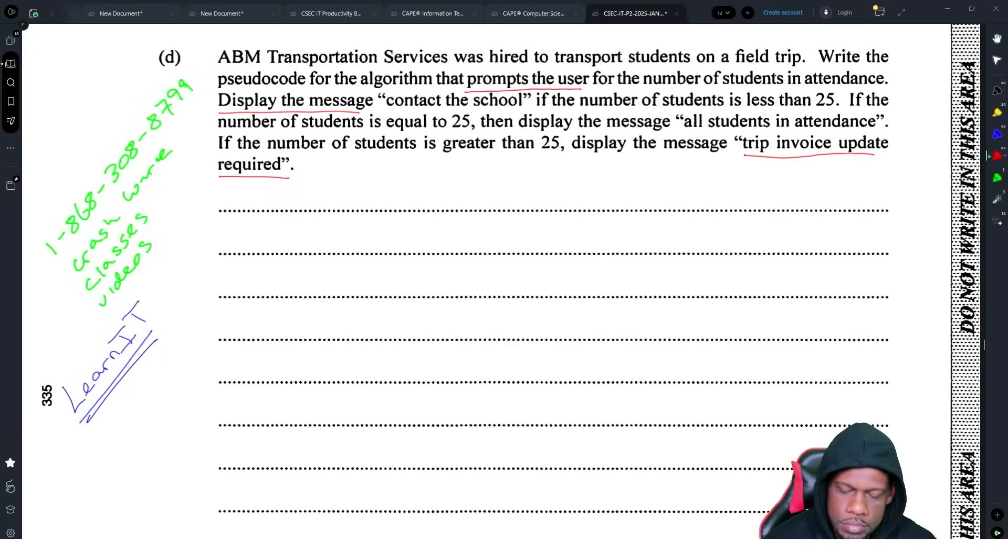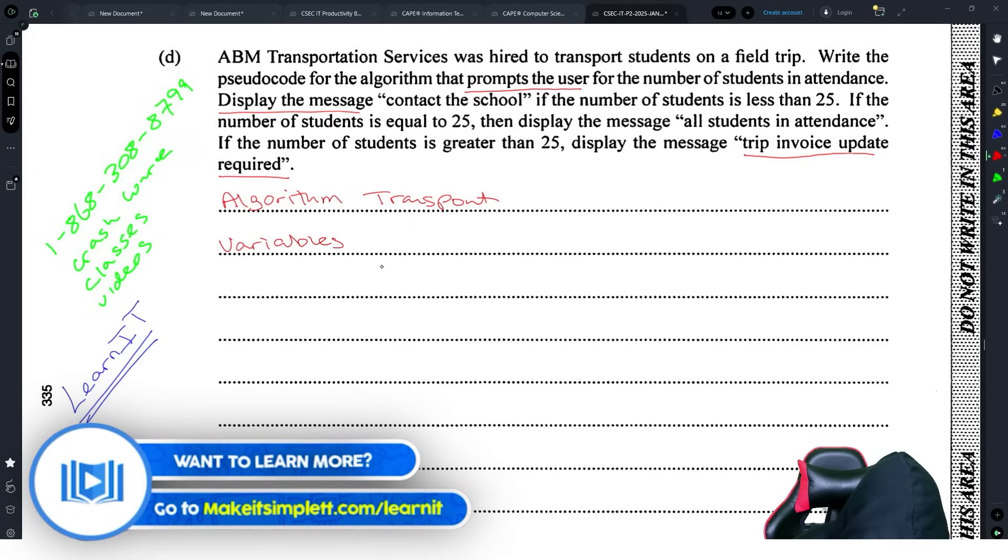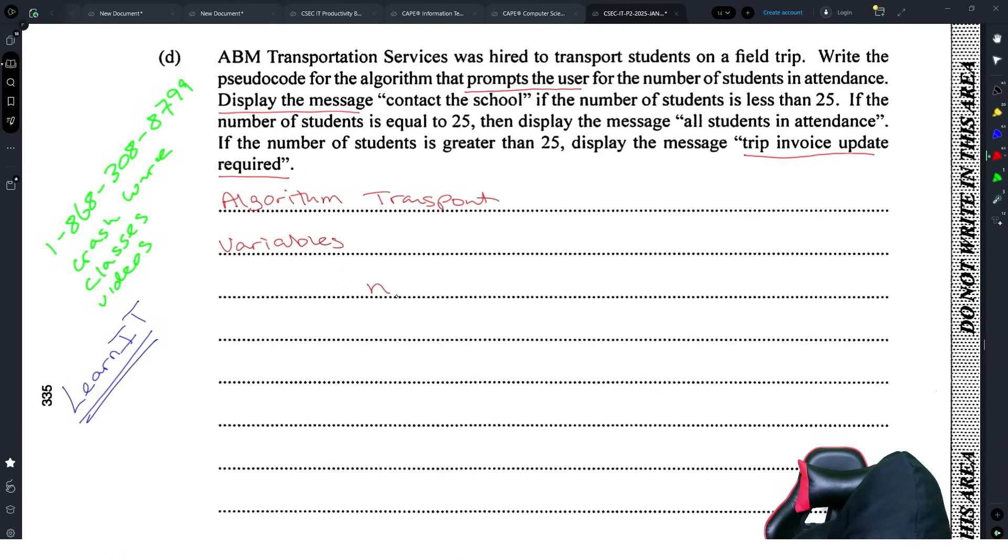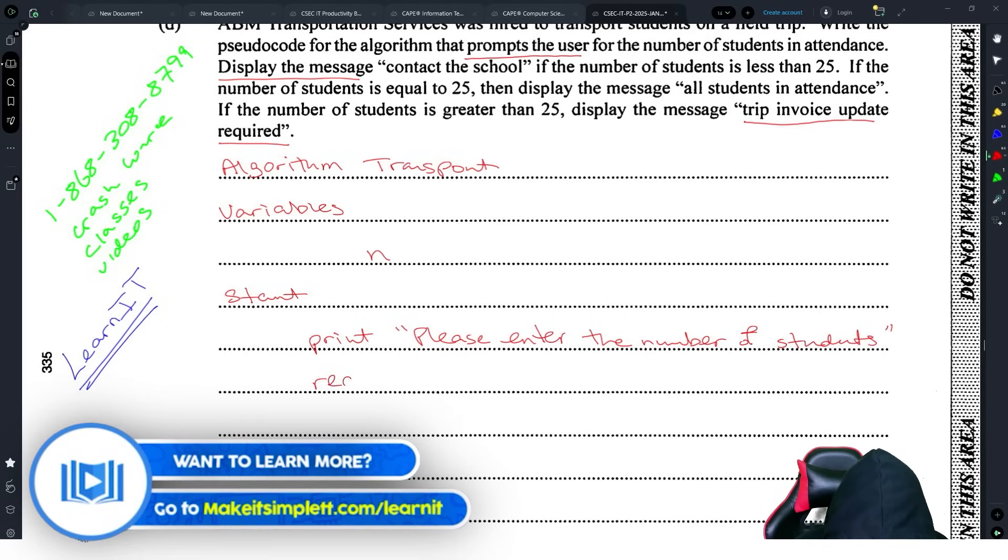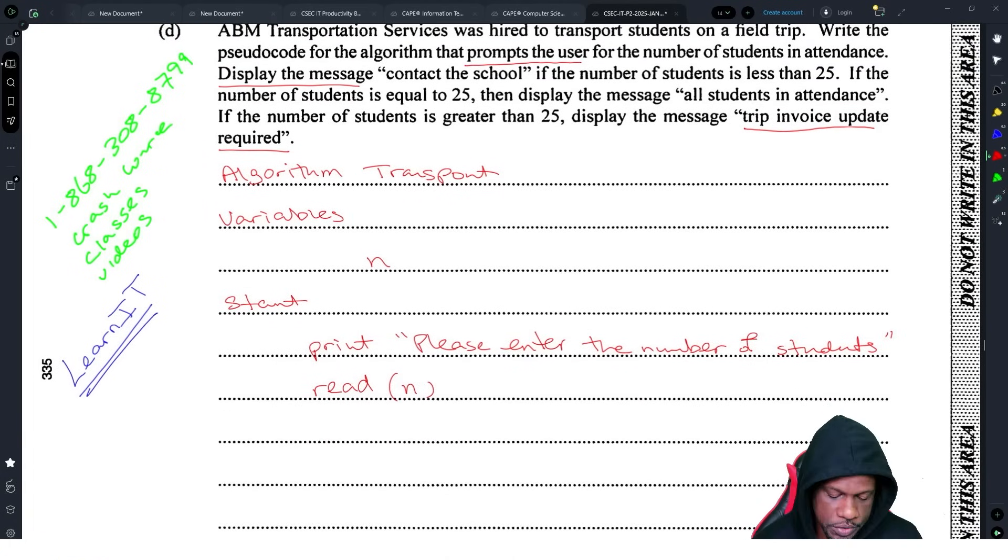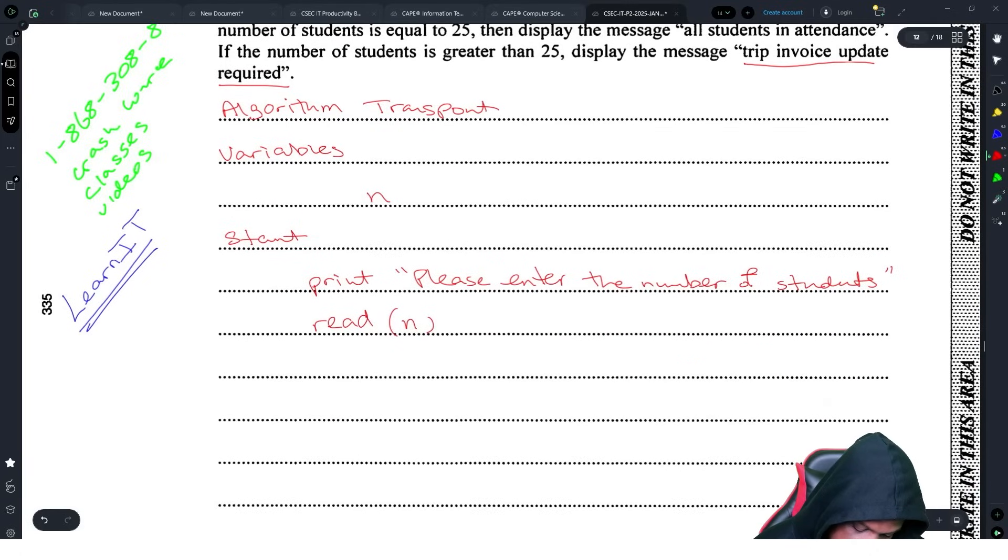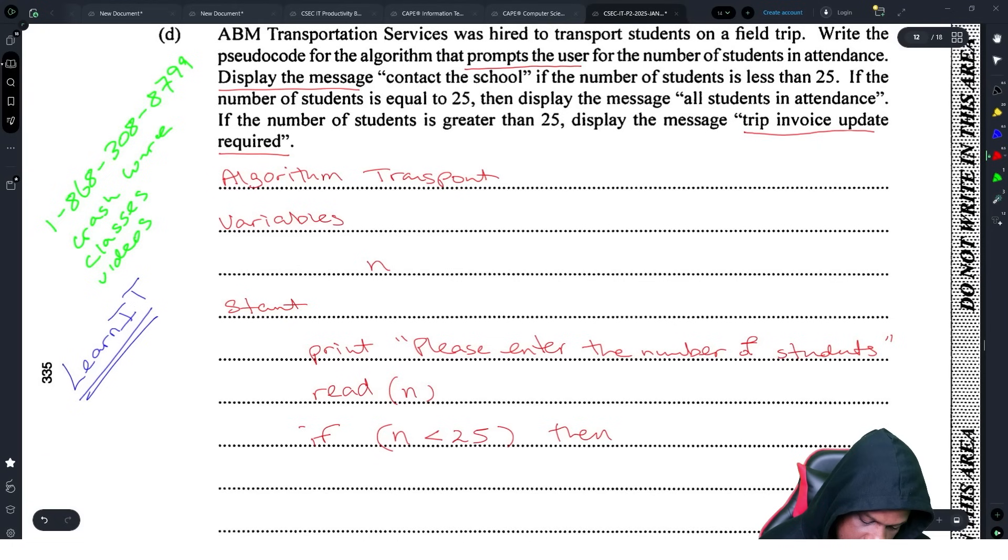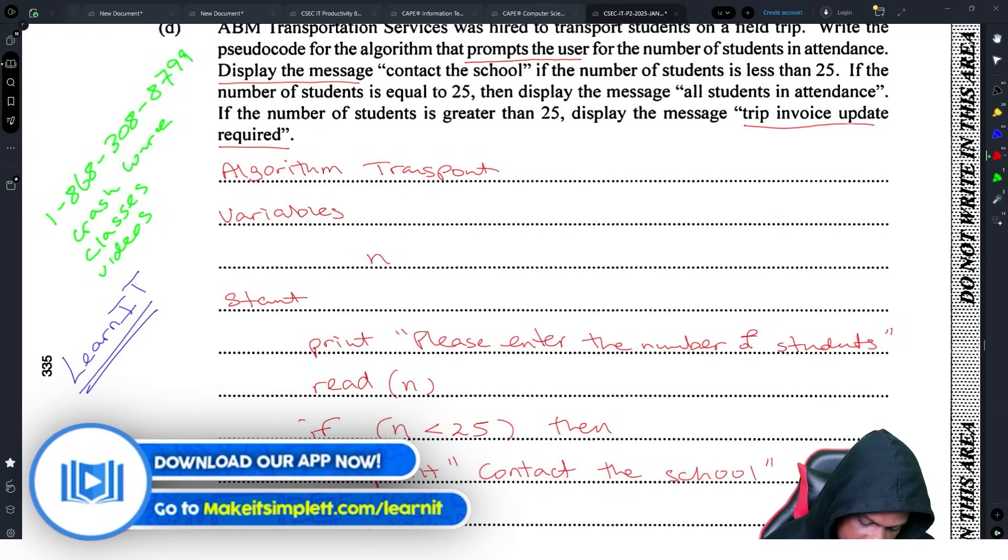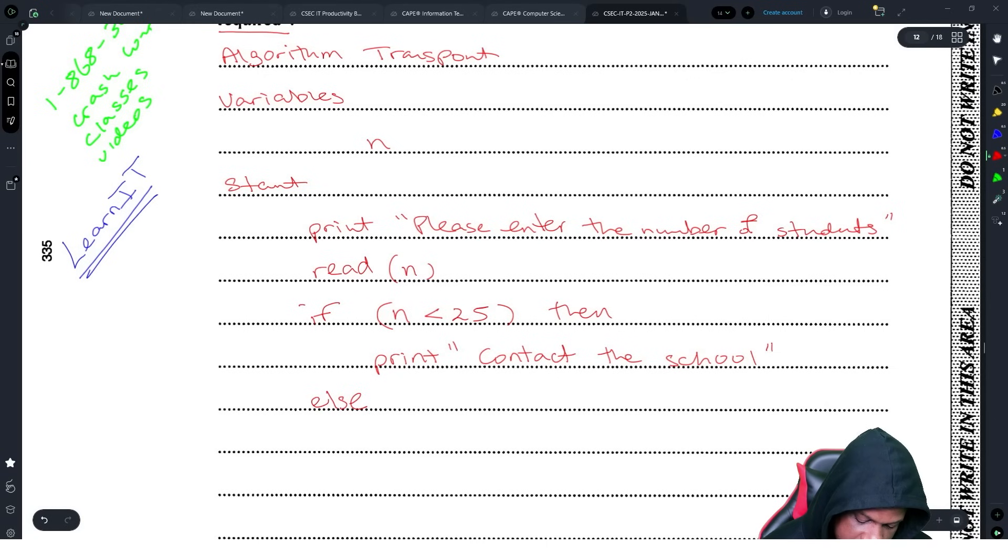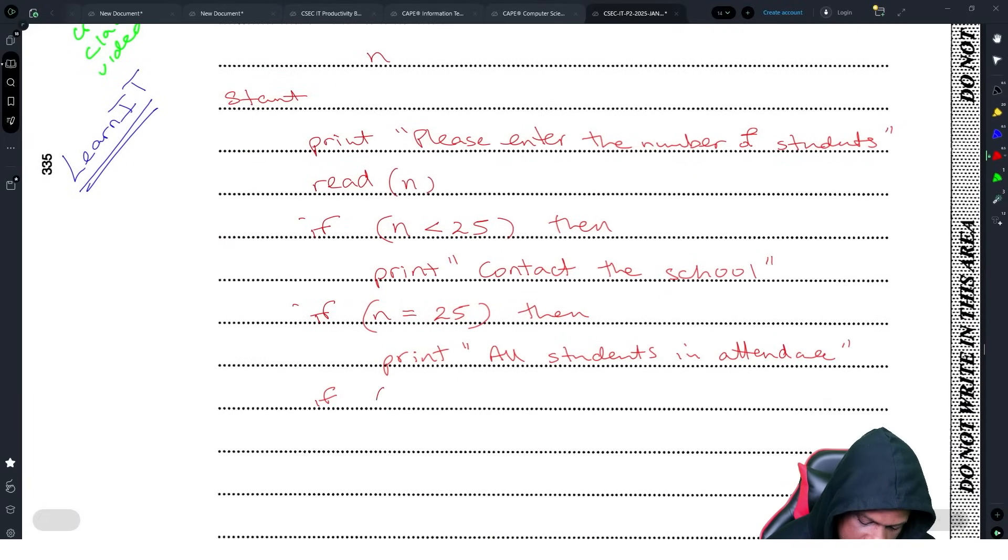Algorithm transport. We list out the variables: n is number of students in attendance. Then we start: print please enter the number of students, read n. If n is less than 25, then print contact the school. If n is equal to 25, then print all students in attendance. If n is greater than 25, then print invoice update required. There is no else there, this is a bunch of ifs.